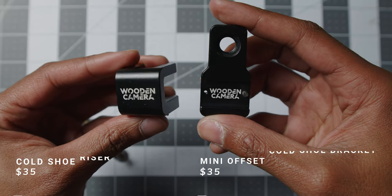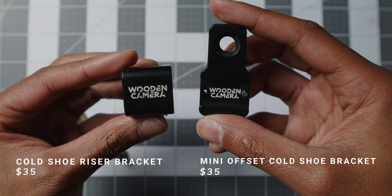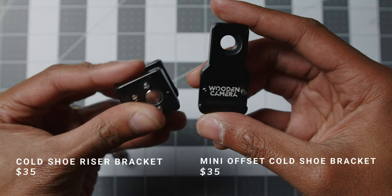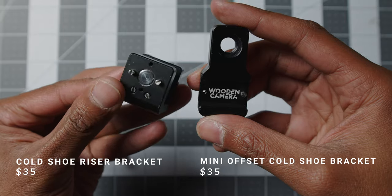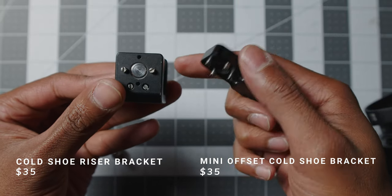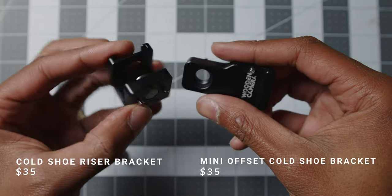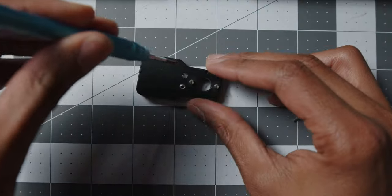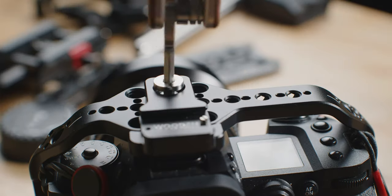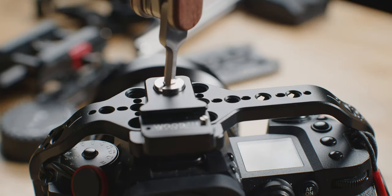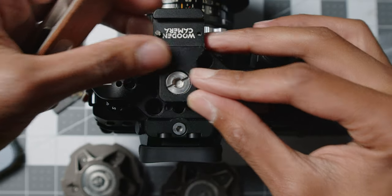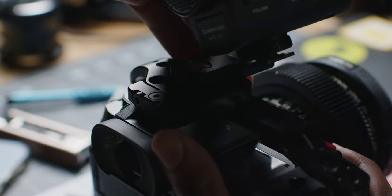So you have to purchase an extra cold shoe adapter. Wooden Camera makes two of these: a high rise and then a low profile, which can be rotated left or right. It would have been nice to have just actually built in an option for external cold shoe, but there has to be some extra rigging with the external cold shoe adapters.